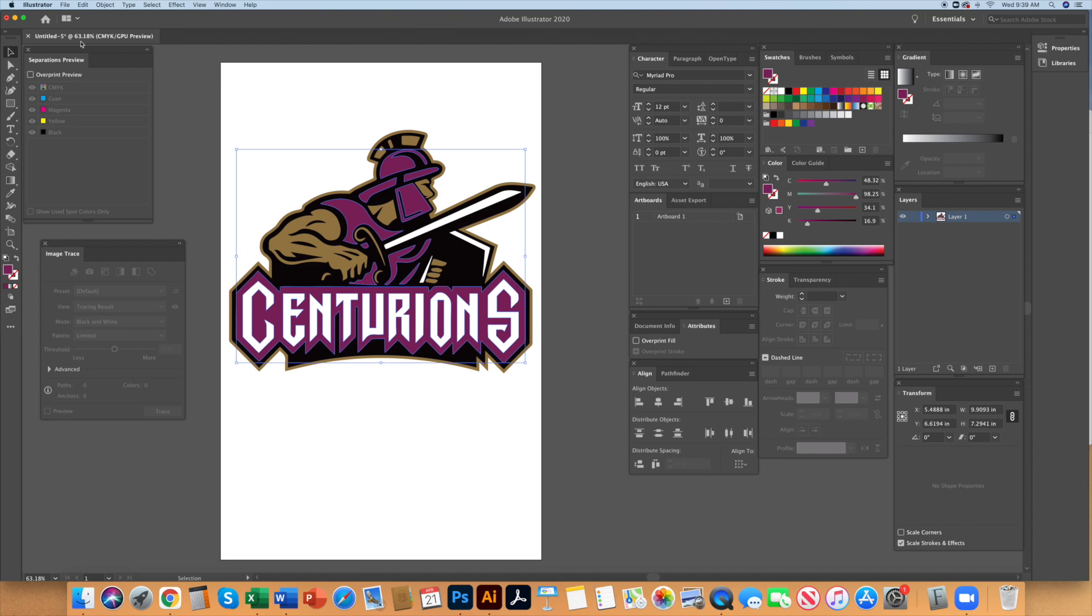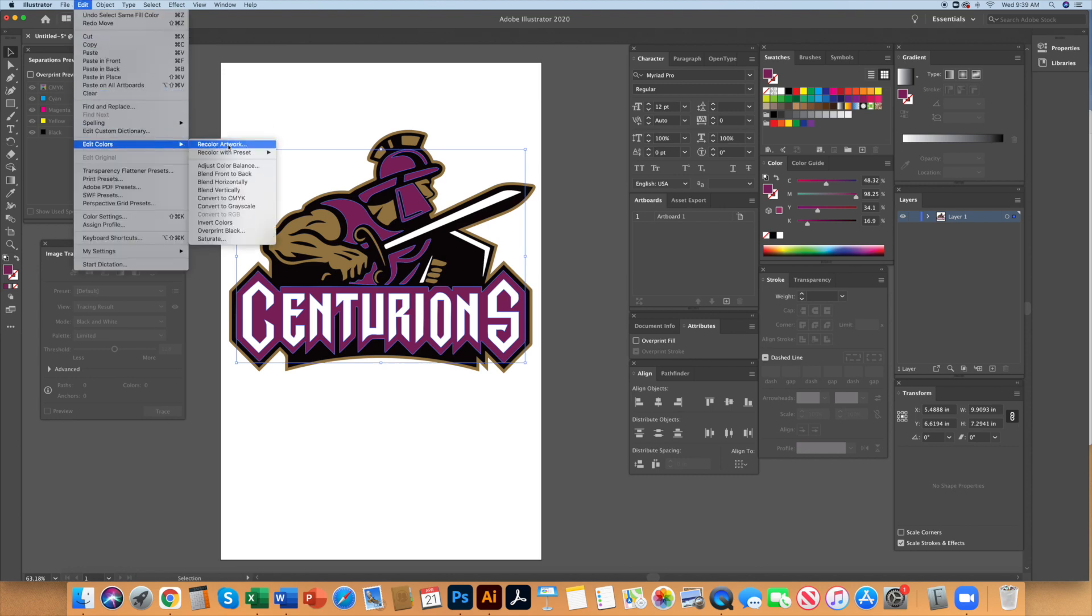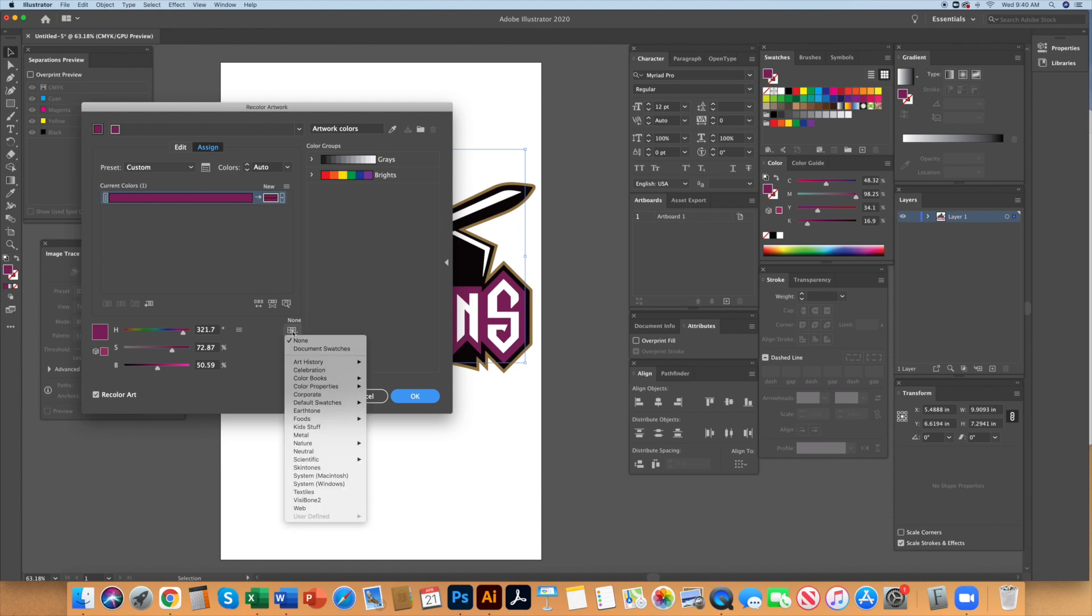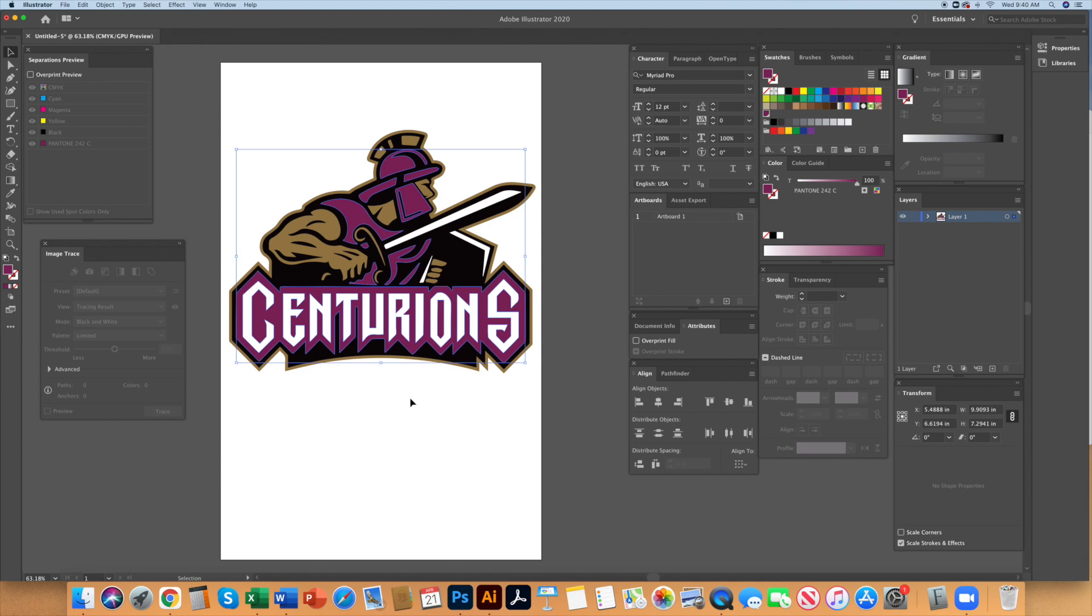With the group of the purple selected go to edit, edit colors, recolor artwork. This will bring up a menu where you click on the sub menu and select color books, Pantone, solid coated. Hit OK and now that spot color appears in the separations preview window.